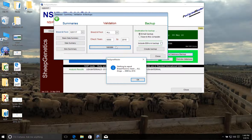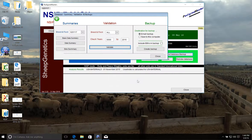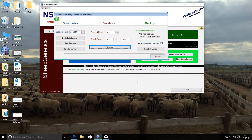Now, if there are no errors present, it's going to come back and say that there's nothing to report. But if errors are present, it will generate a report that identifies what the error is and lists the individuals that have the problem. For example, if we make a typo in a date for a weaning weight of a lamb, and the system thinks that weaning weight was submitted beyond the acceptable weaning category.